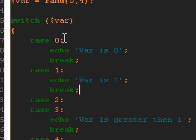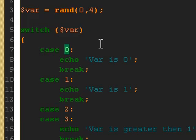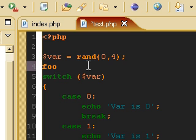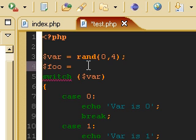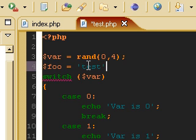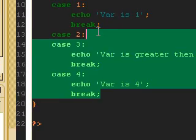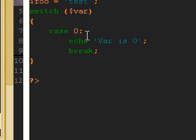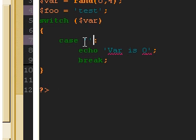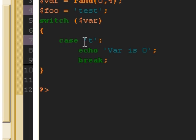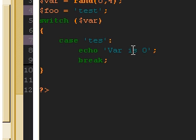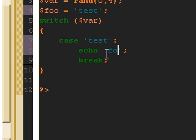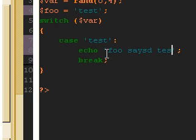And just to let you know, you don't have to use numbers. You can also test strings. So let's say that foo equals test. And then we're going to say, instead of having a number there, we're going to put some quotes and then test. And then say, foo says test.